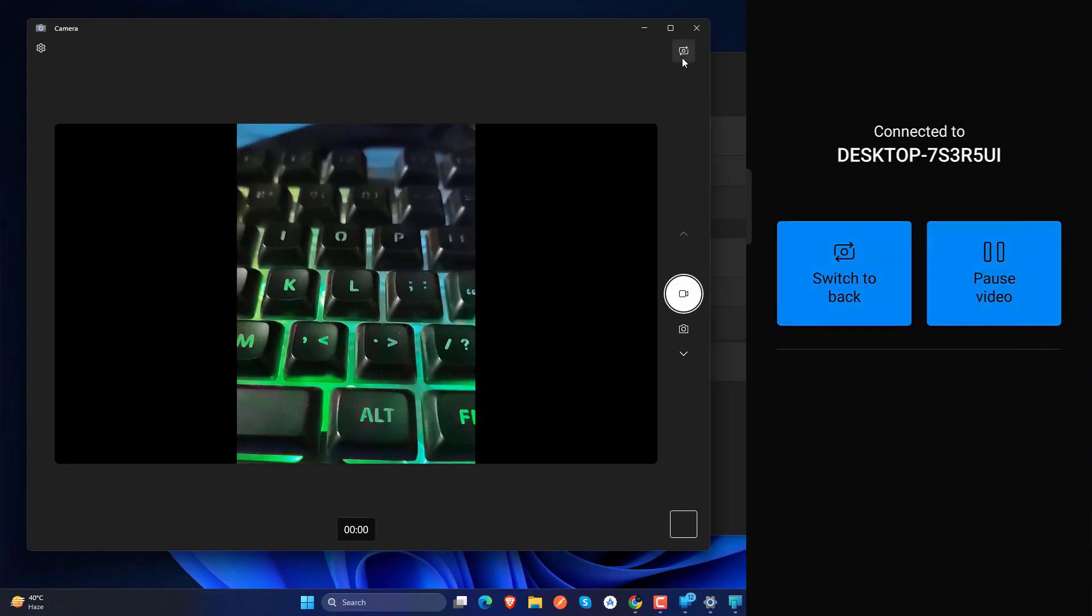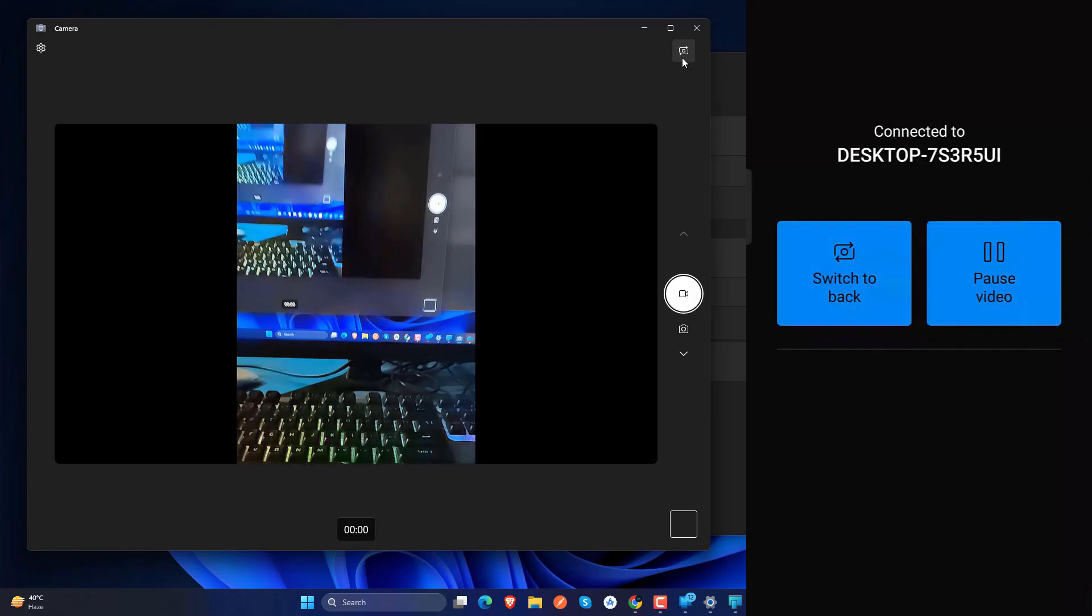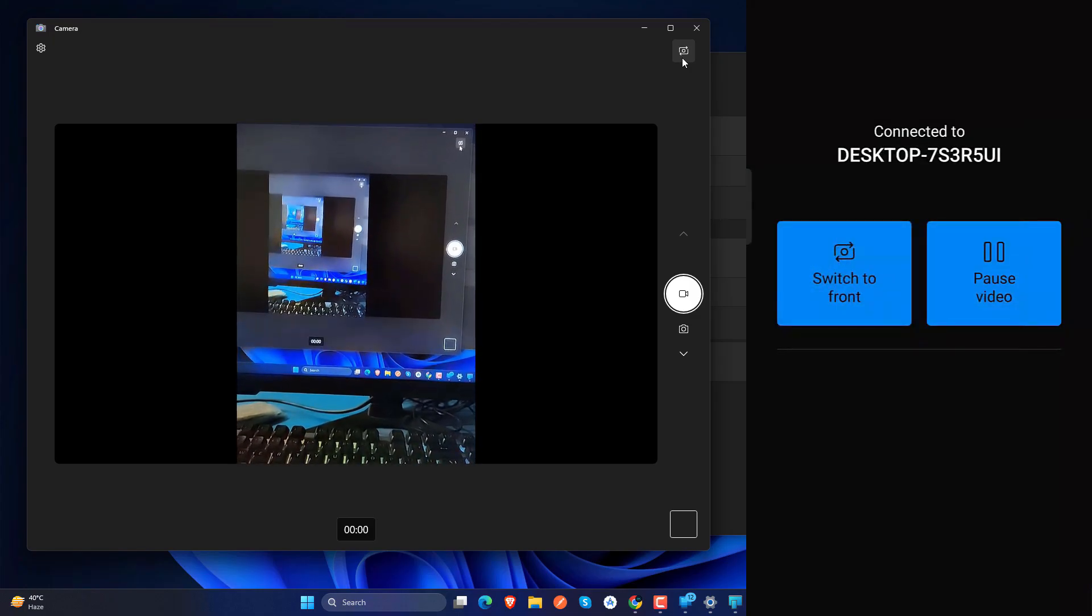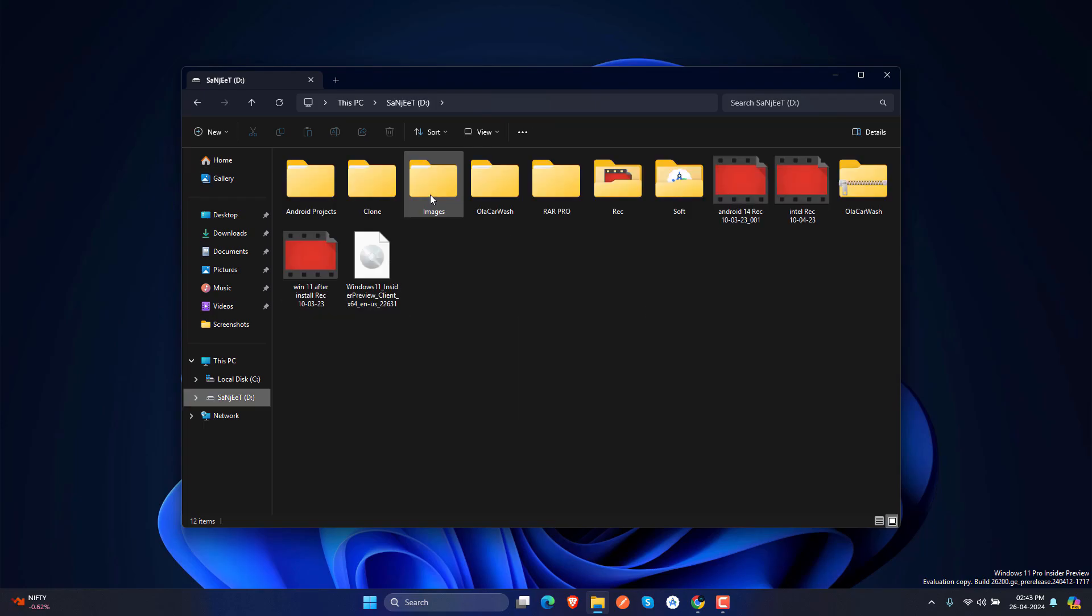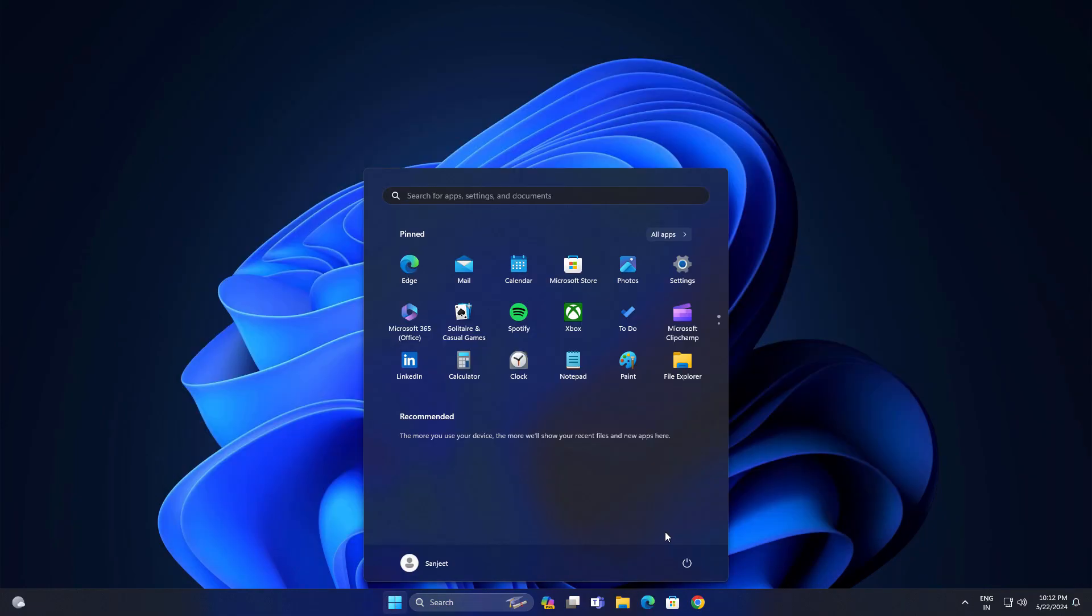you can download it from Windows Update, and if it is not showing in your Windows Update you can use Windows 11 ISO because ISO is available. After that I will tell you what new features are in this update.